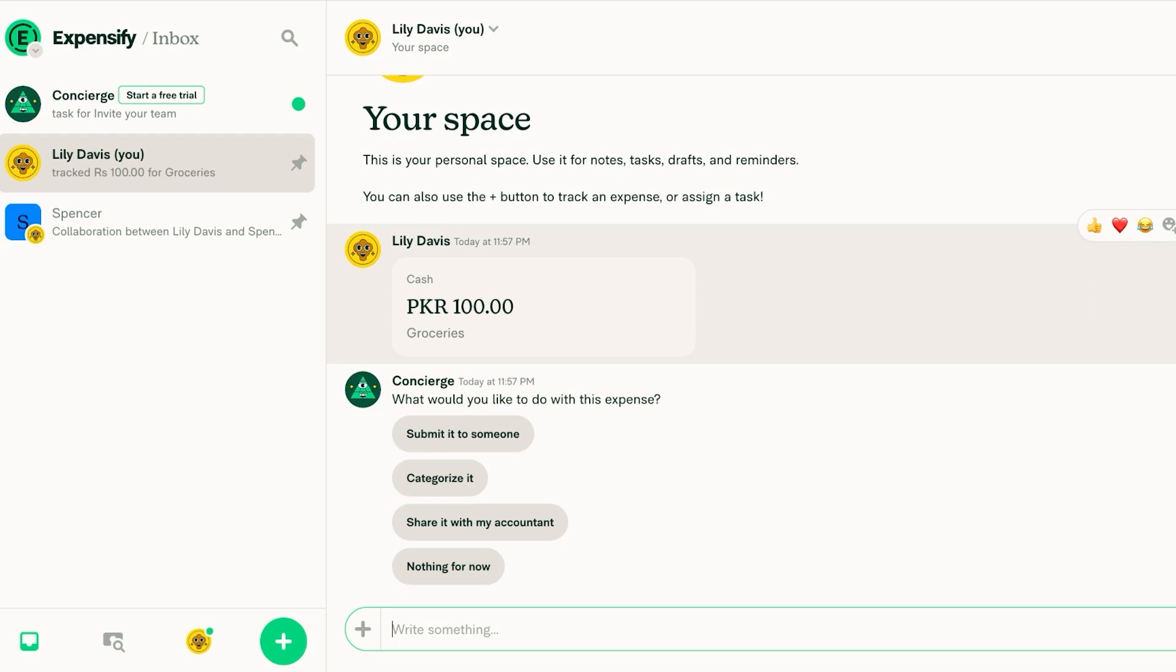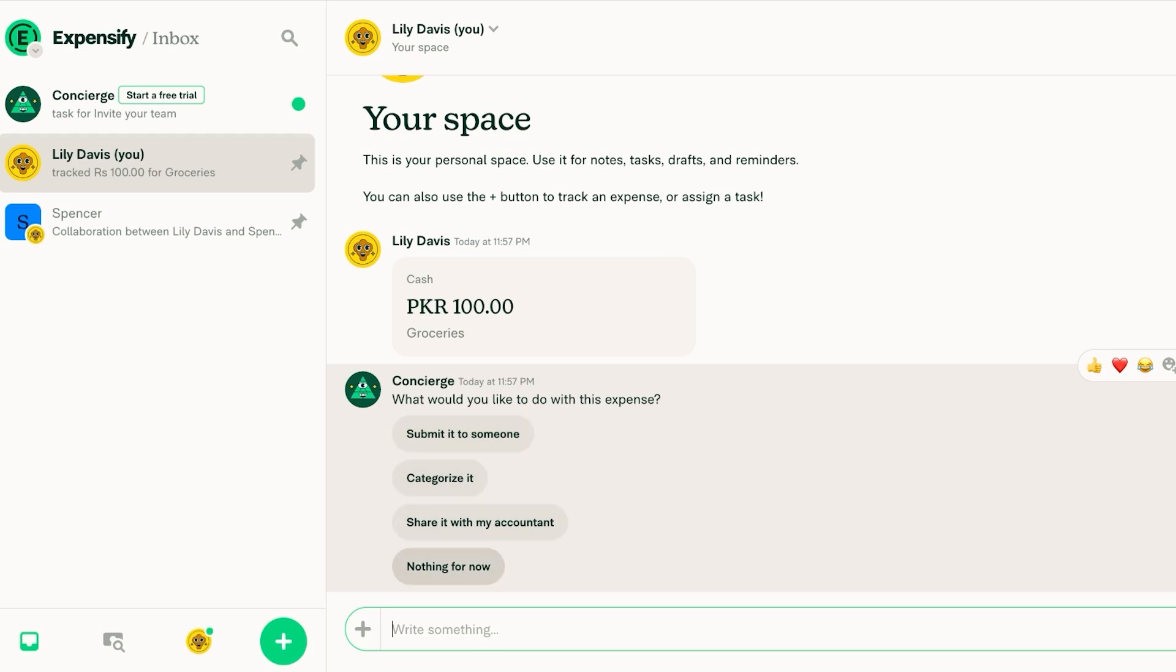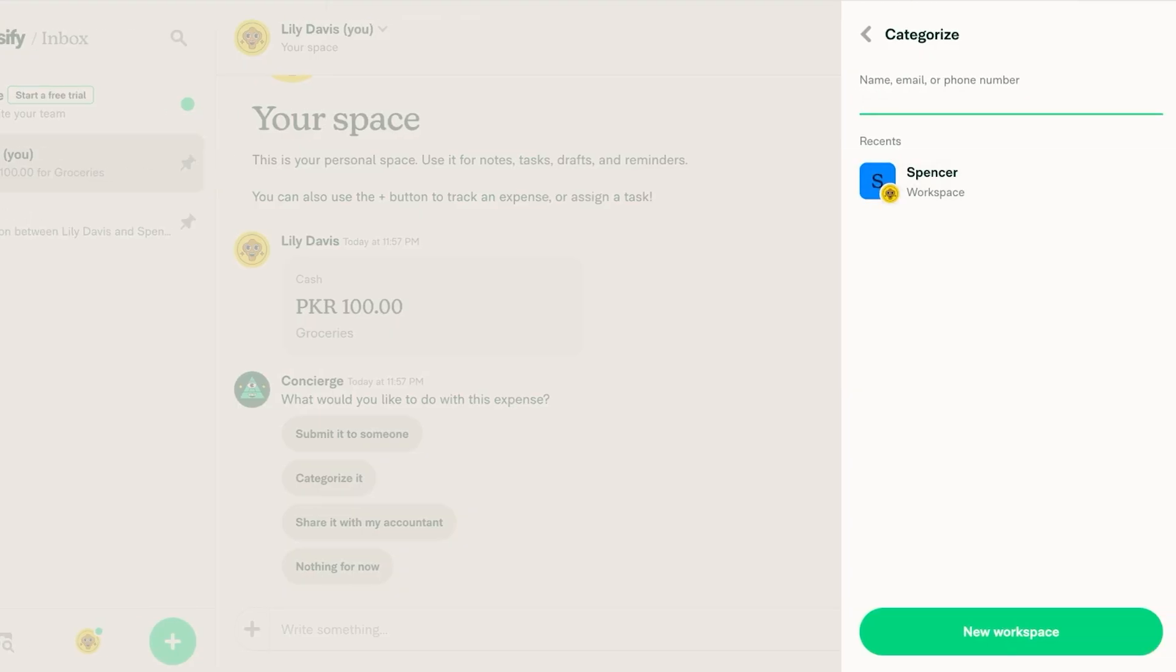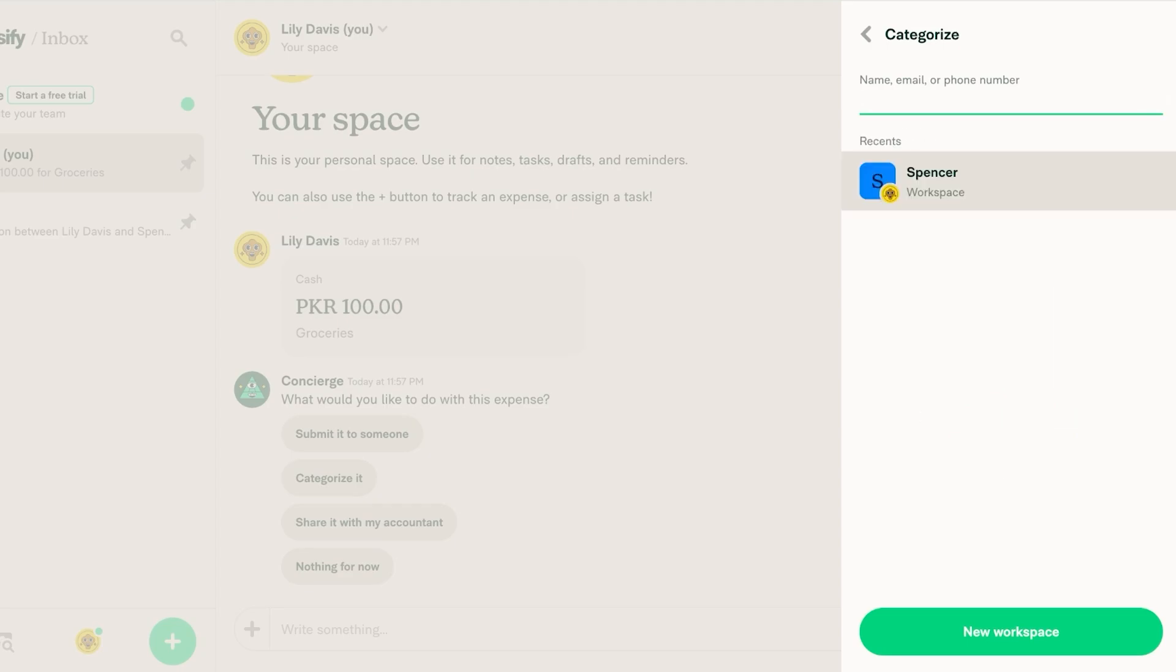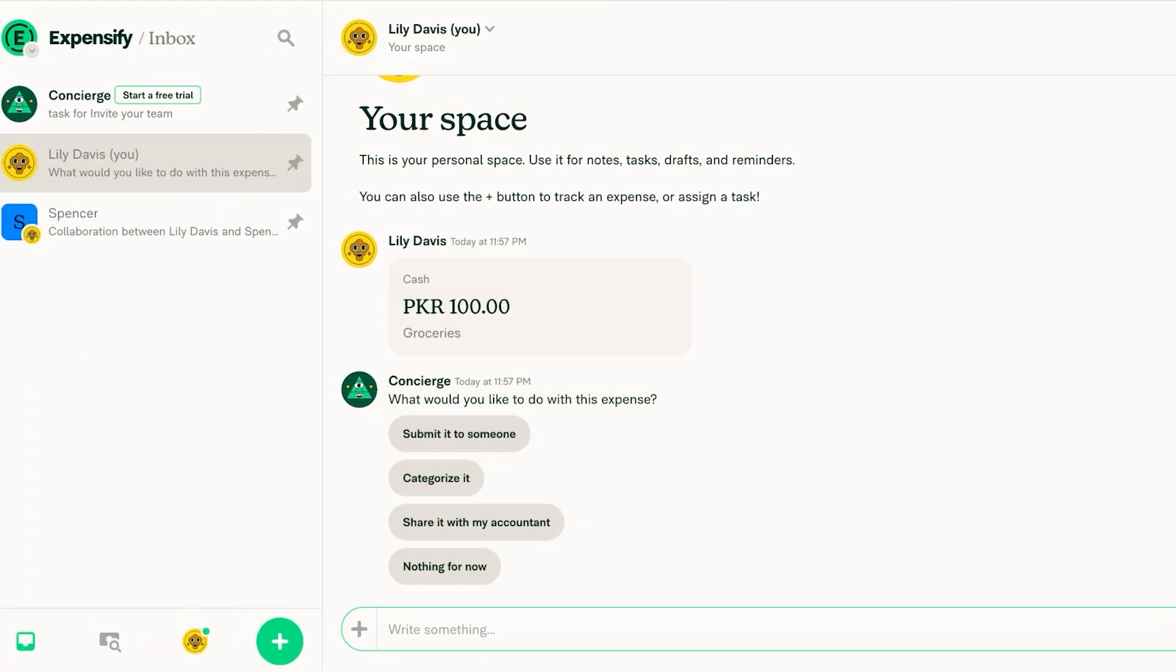Once you do that the concierge will ask you what you want to do with this expense. If you want to submit this to someone, if you want to categorize it, if you want to share it with your accountant or nothing for now. Let's say I want to categorize this. So currently I only have one workspace so I don't need to add it anywhere else but I want to do nothing for now.